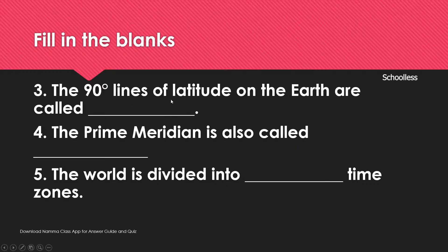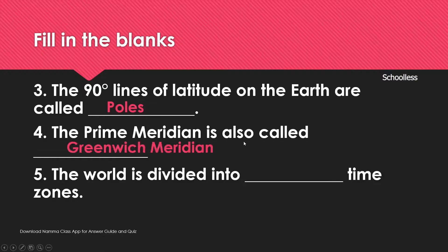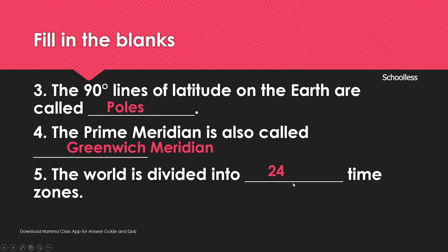The 90 degree lines of latitude on Earth are called poles: 0 degrees is the equator, 90 degrees is the pole. The prime meridian is also called the Greenwich Meridian and is used to calculate time. The world is divided into 24 time zones.